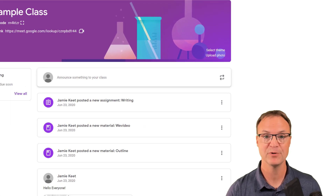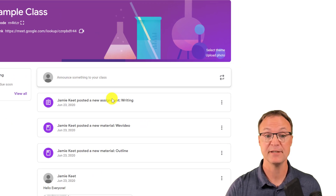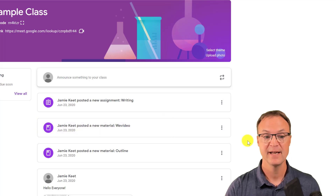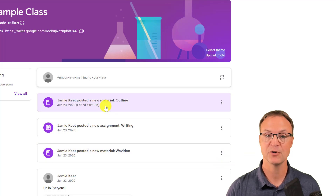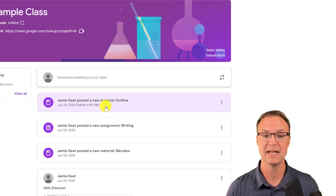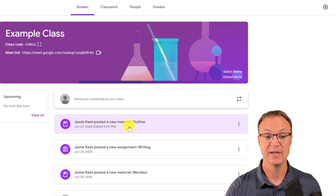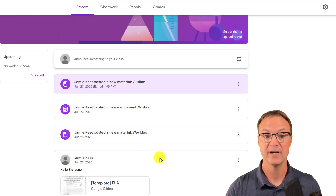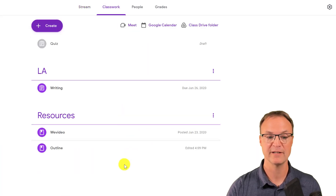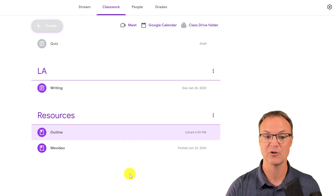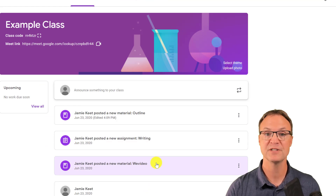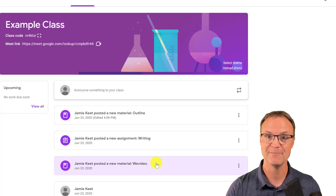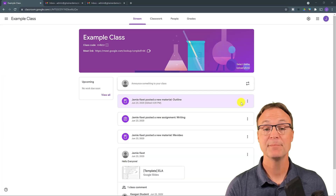Tip number three is about making sure the most important information stays at the top of the stream so students can readily see it. Click the three-dot menu on any post and choose 'Move to top' — that will change the order so it appears at the top. You can also manage order in Classwork by dragging and dropping resources, or using the move up/move down options. For the stream especially, keep that most important thing on top for easy student access.